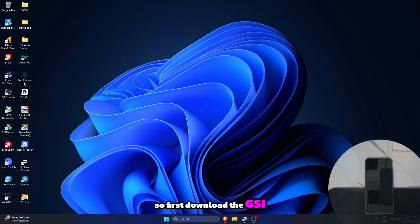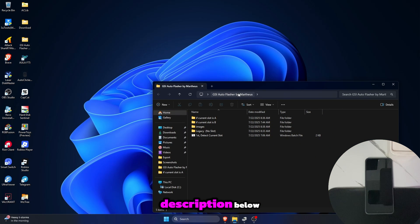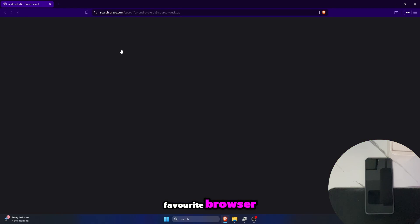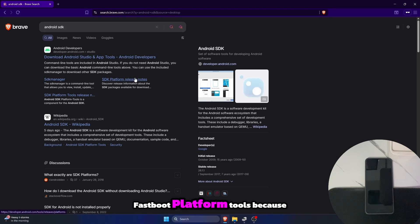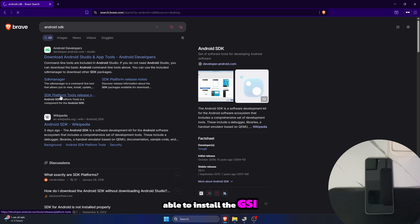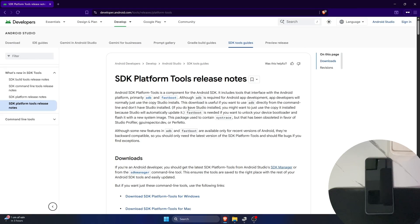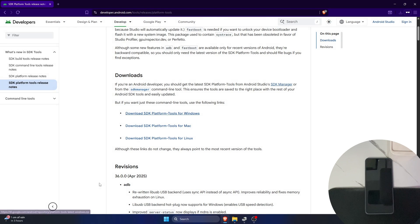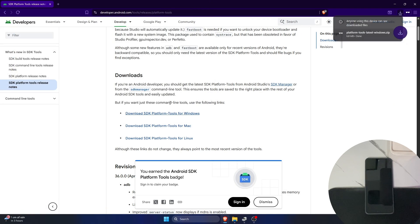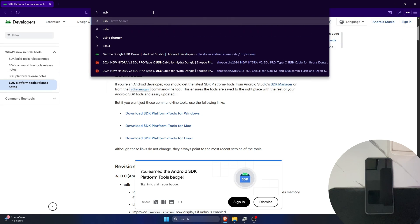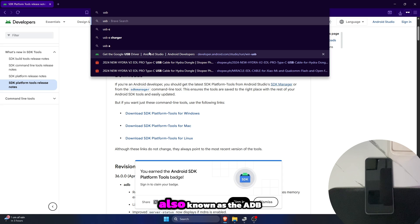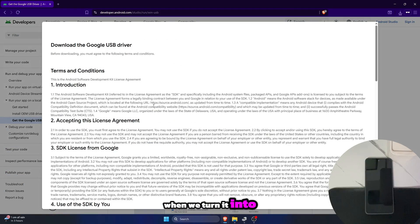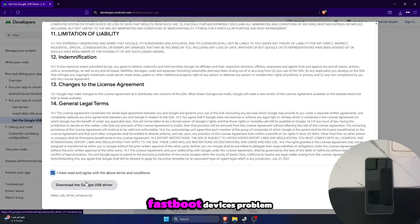First, download the GSI Auto Flasher created by me in the description below. Then head over to your favorite browser — we're gonna install the ADB fastboot platform tools because they are the files needed to be able to install the GSI. Also download the Google USB driver, also known as the ADB bootloader interface, so that the device is recognizable when we turn it into fastboot mode and avoid the 'can't detect fastboot devices' problem.